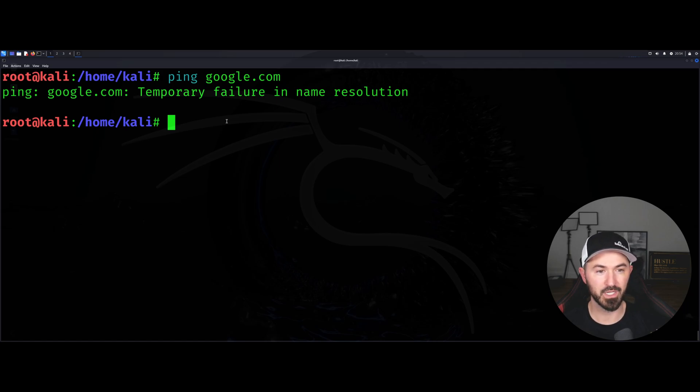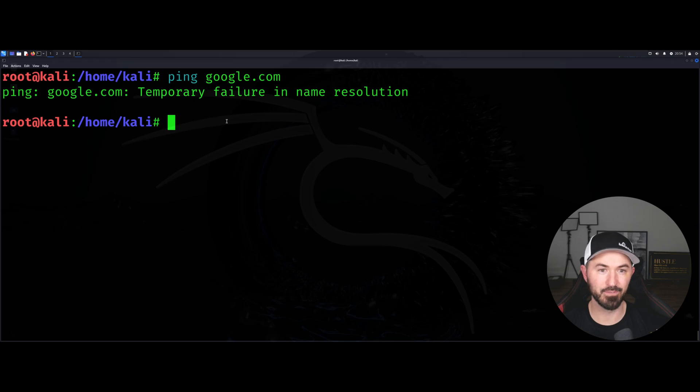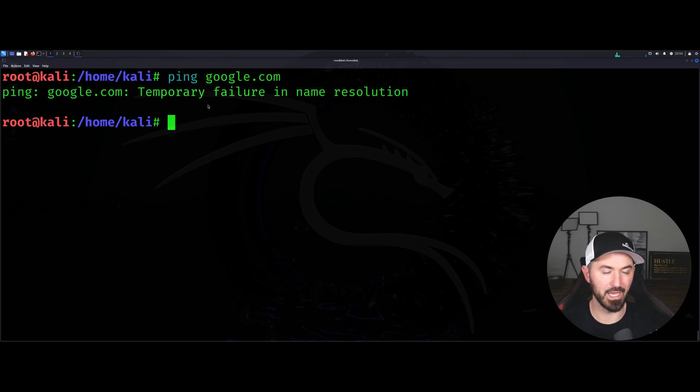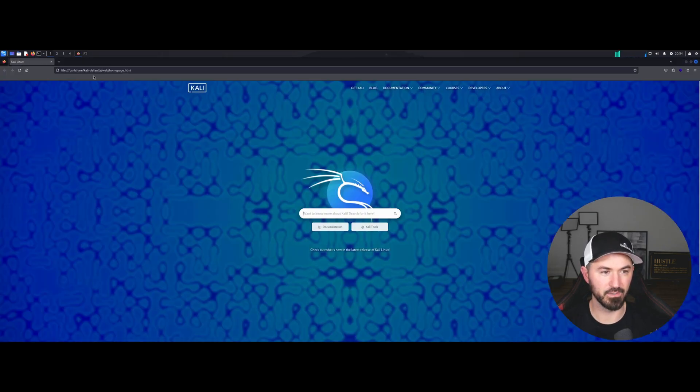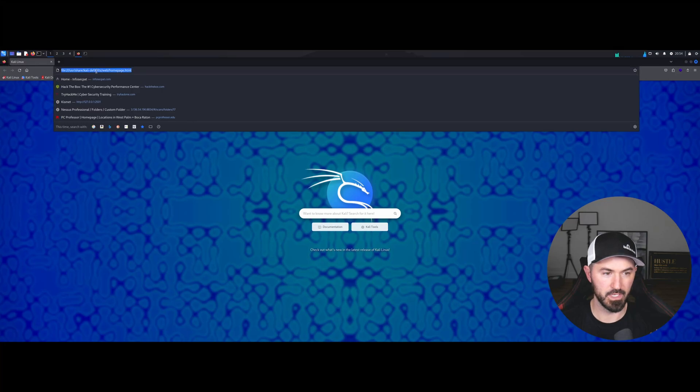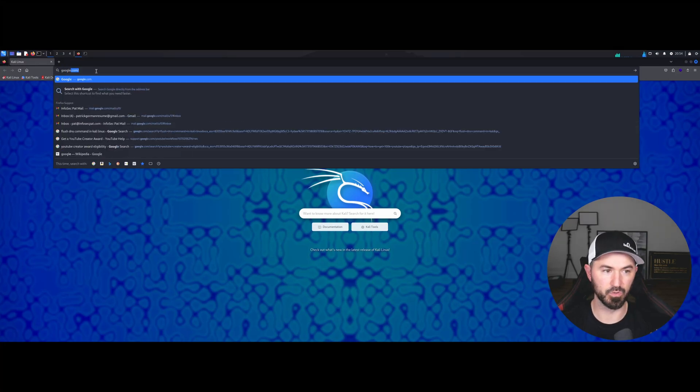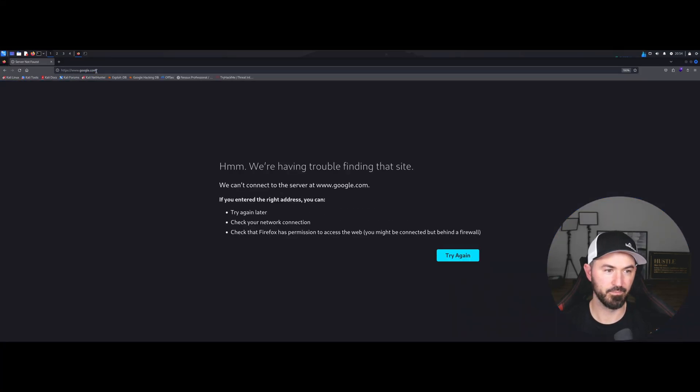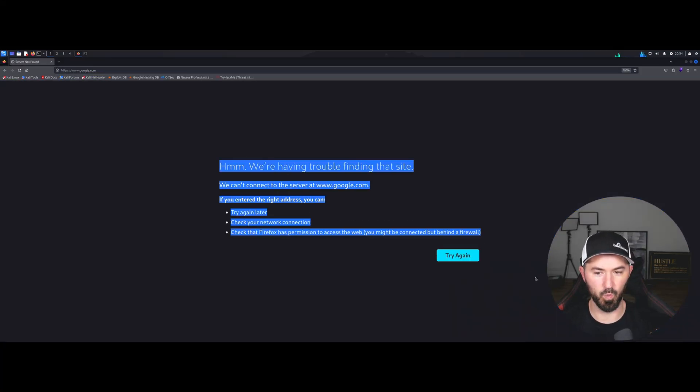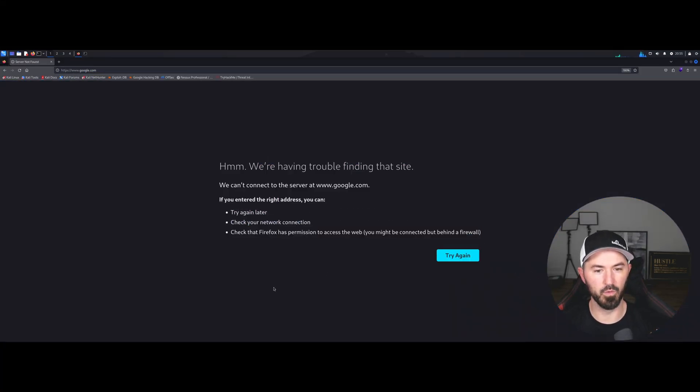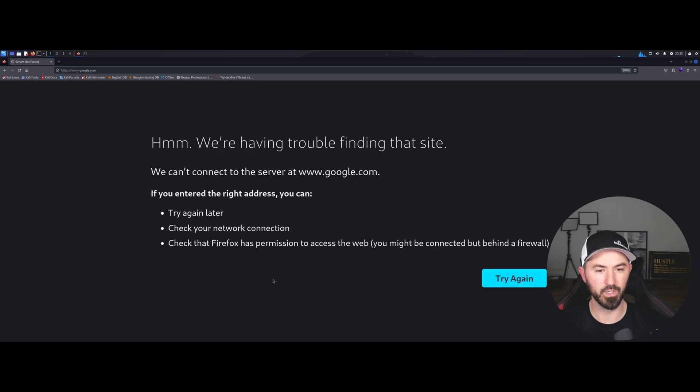Let's just try to go to google.com and see if we can get there and see if we can get out to the internet. Let's just see if we just do google.com and it says we cannot connect to the server.